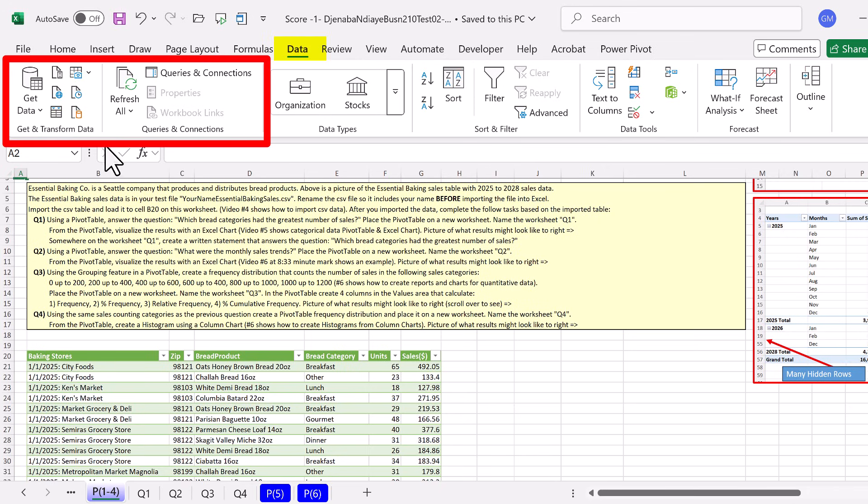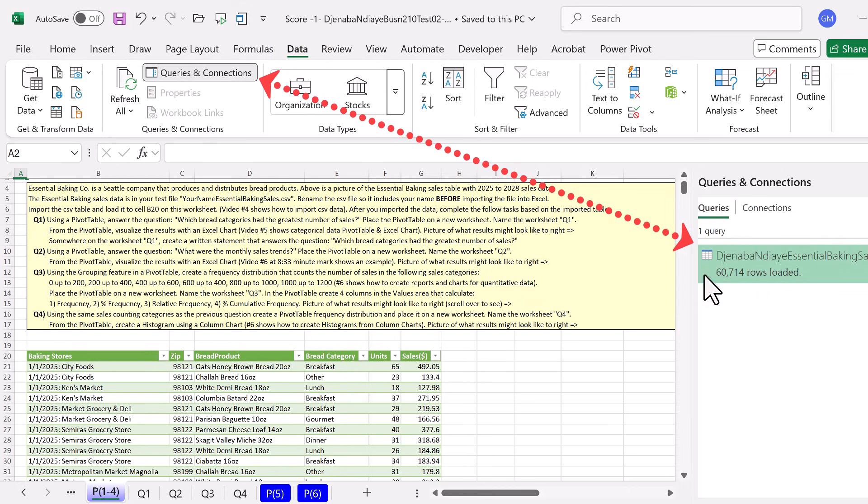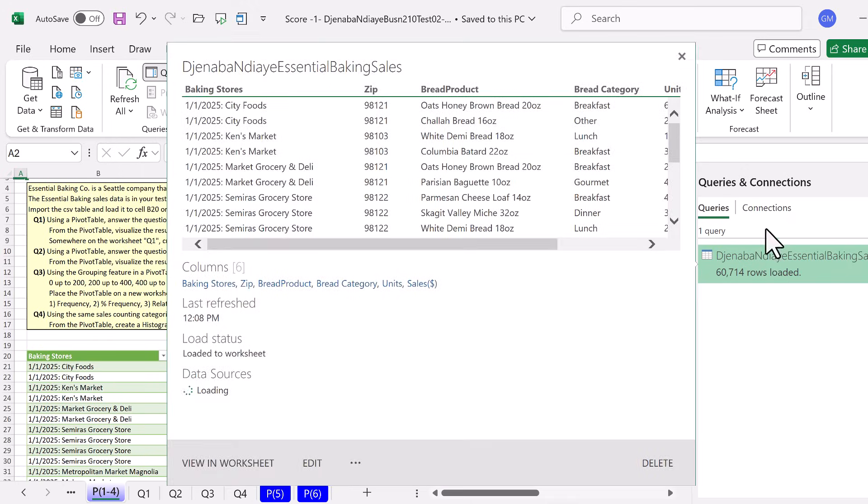Up in the Data tab, these two groups are Power Query, and we want to click this button. That shows us all of the queries in this workbook. There's just one, so I double-click.